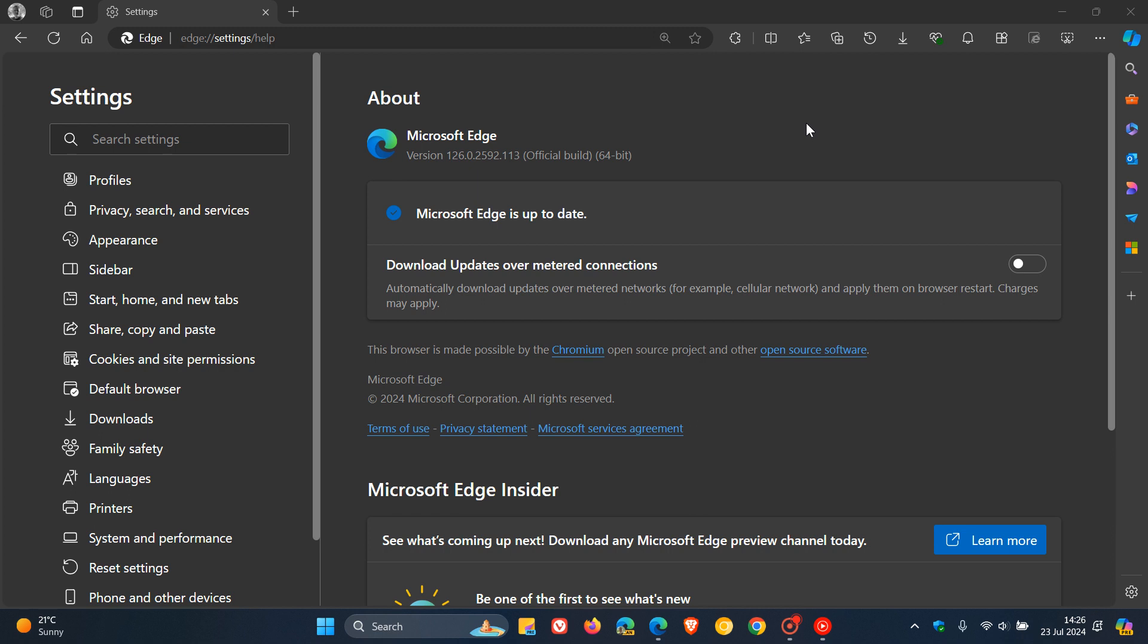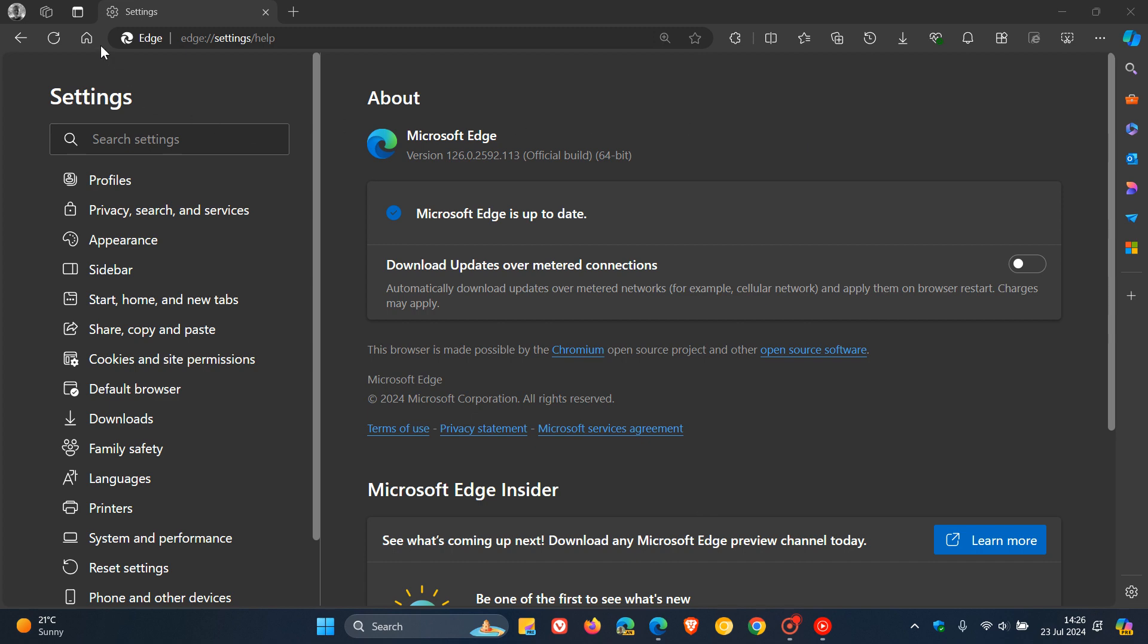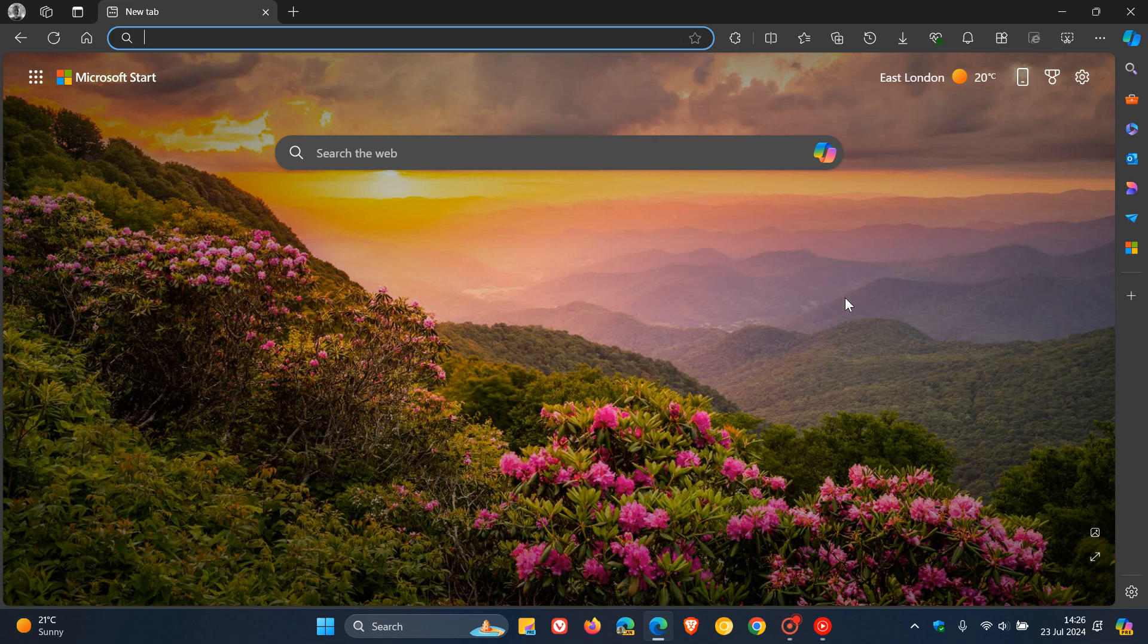Over on the message center, the message reads, and I'm quoting: 'Impacted devices will see a banner in Microsoft Edge versions 126 and 127 stating, this computer will soon stop receiving Microsoft Edge updates because its hardware is no longer supported.' So if you are on one of those older processors, that's the banner you're going to see now in version 126 and the upcoming 127 later this week.